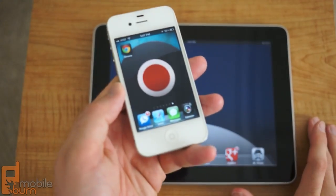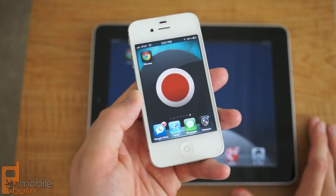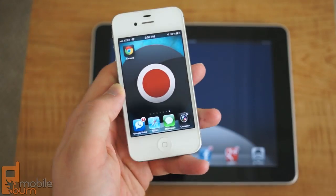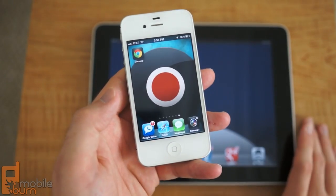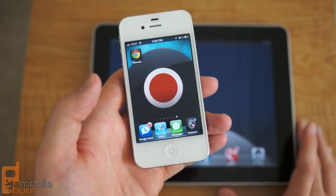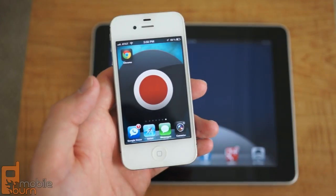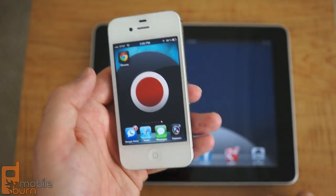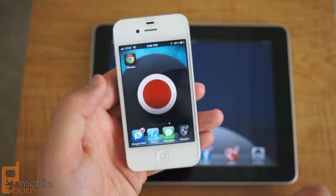The Chrome browser has been very popular on the desktop. Google actually announced that it is the number one desktop browser now, and it's also very popular on Android 4.0 devices, but it's never been available to iOS users before until now.